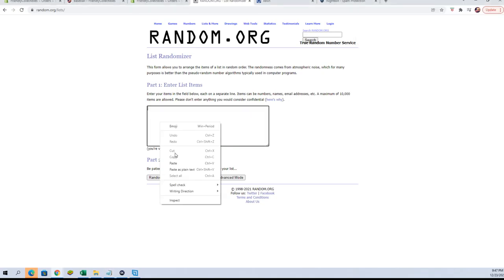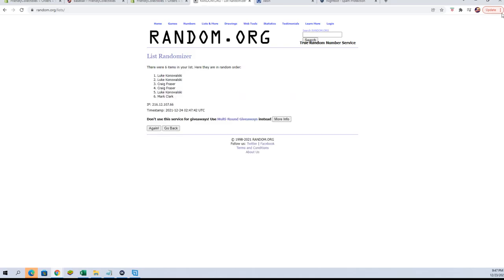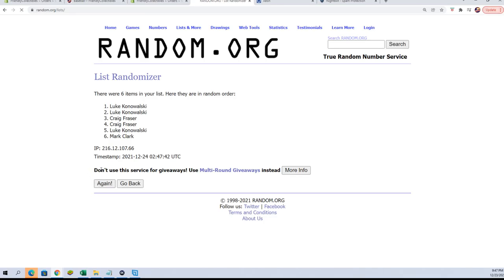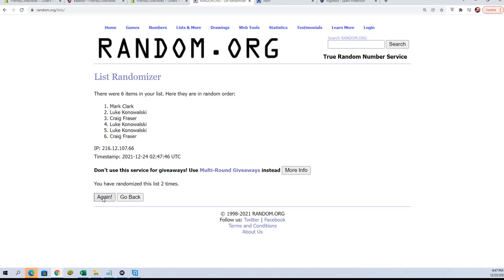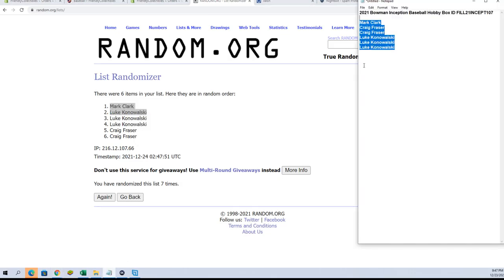All right guys, top two after seven. All right Mark C and Luke, you guys are in and let's see, that break should be coming up here shortly.